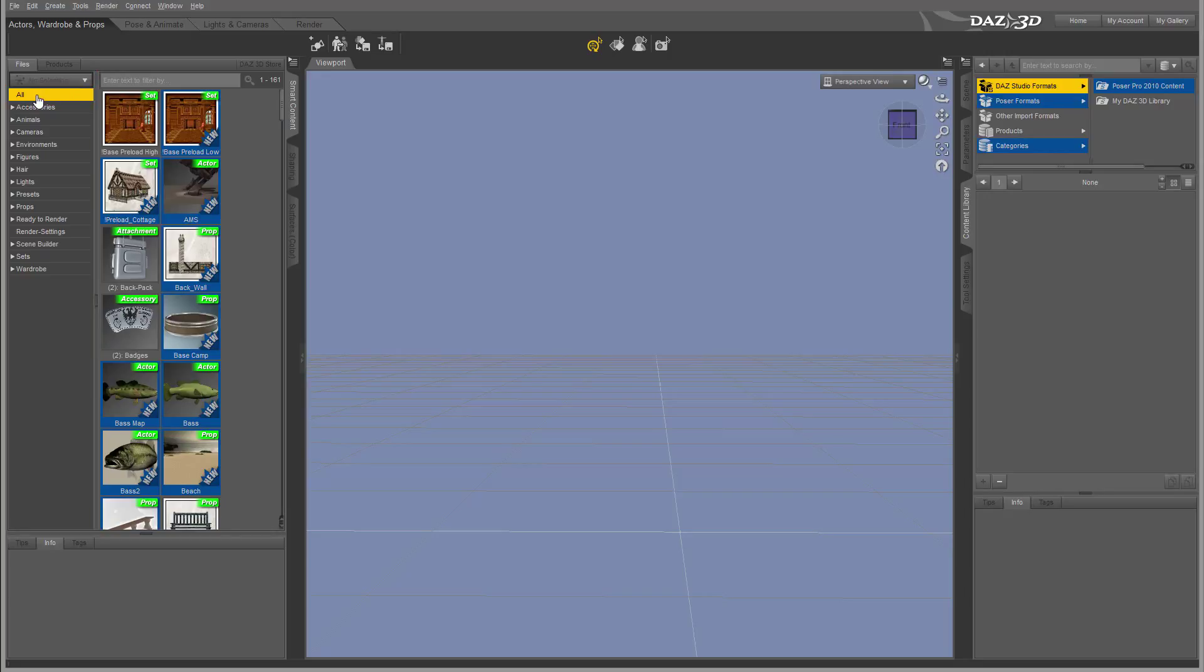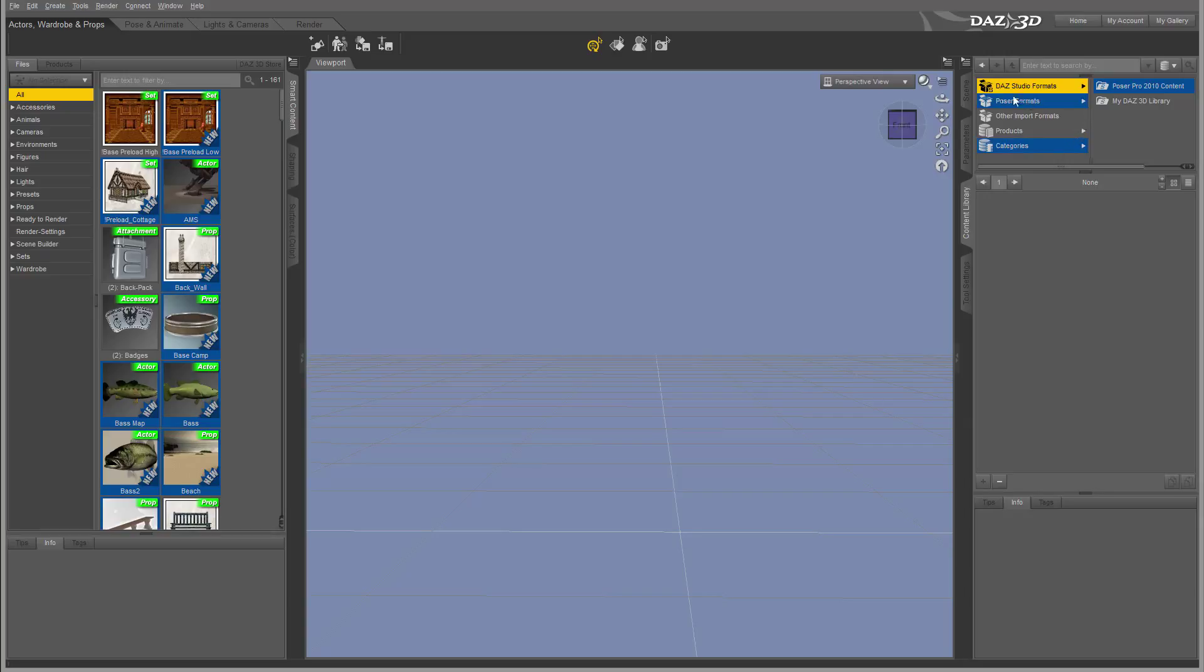So what it does is it gives us content for DAZ Studio. It does not give us full access and elements that we may have for Poser. However, DAZ Studio does provide access and can load your Poser format files if you have any of them, and you can access them from your content library.